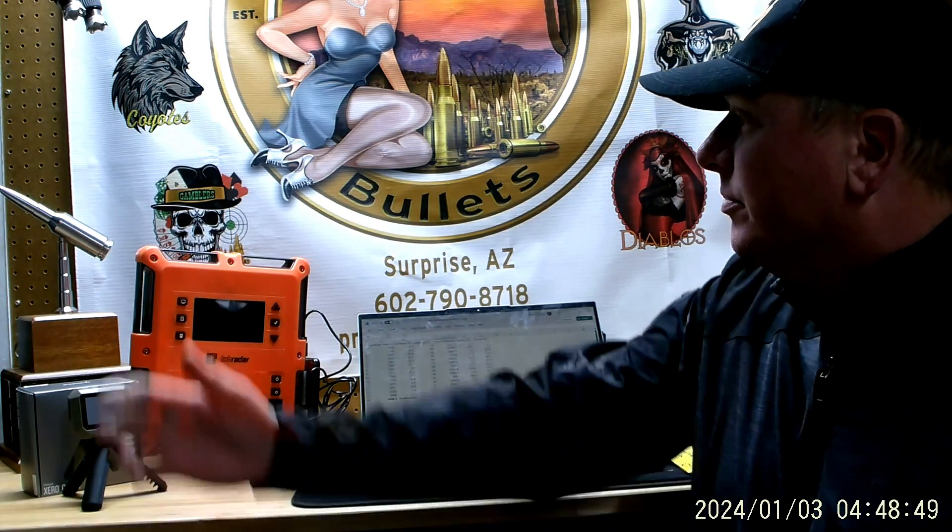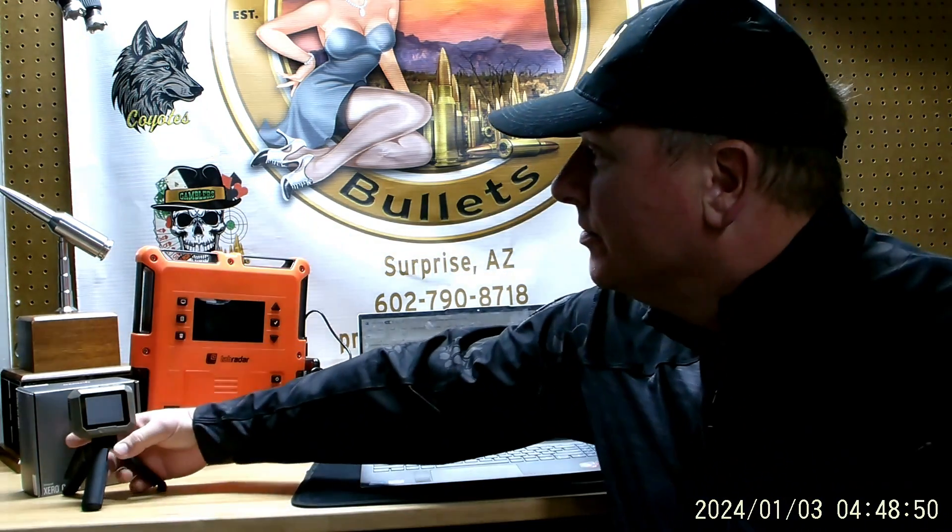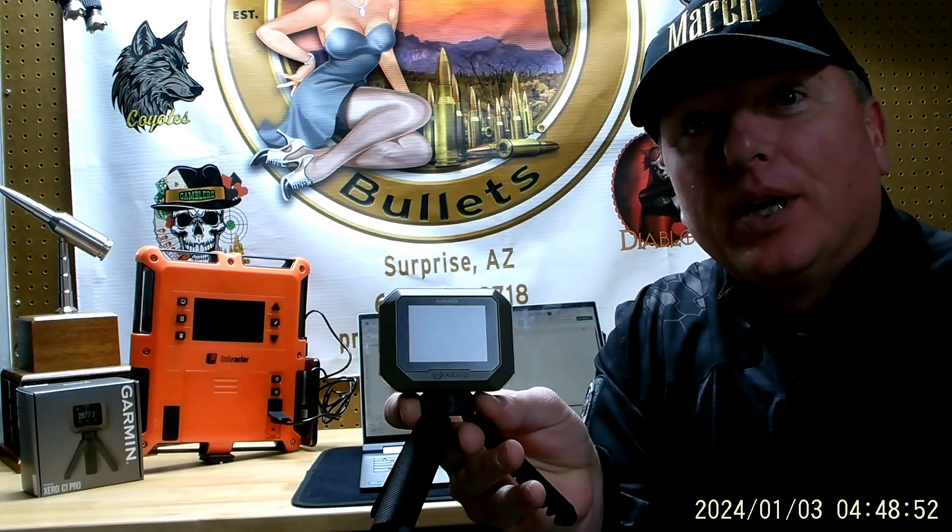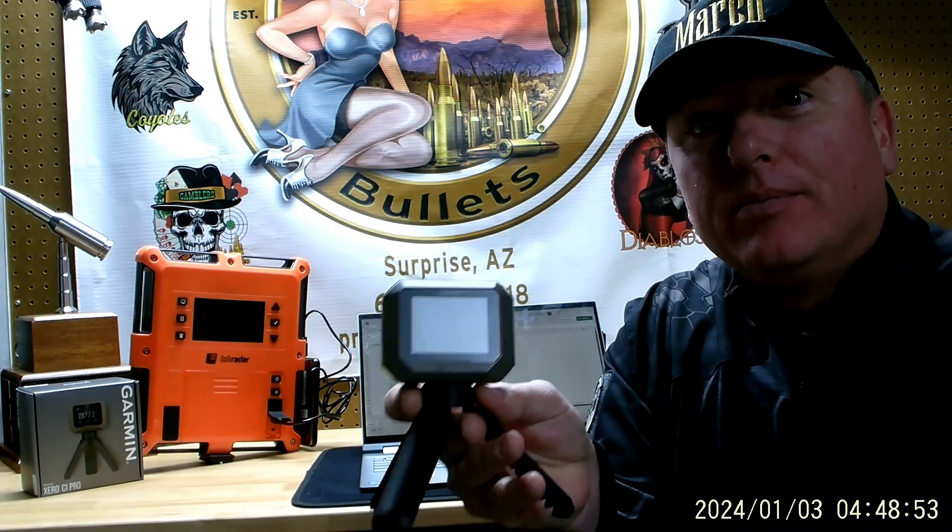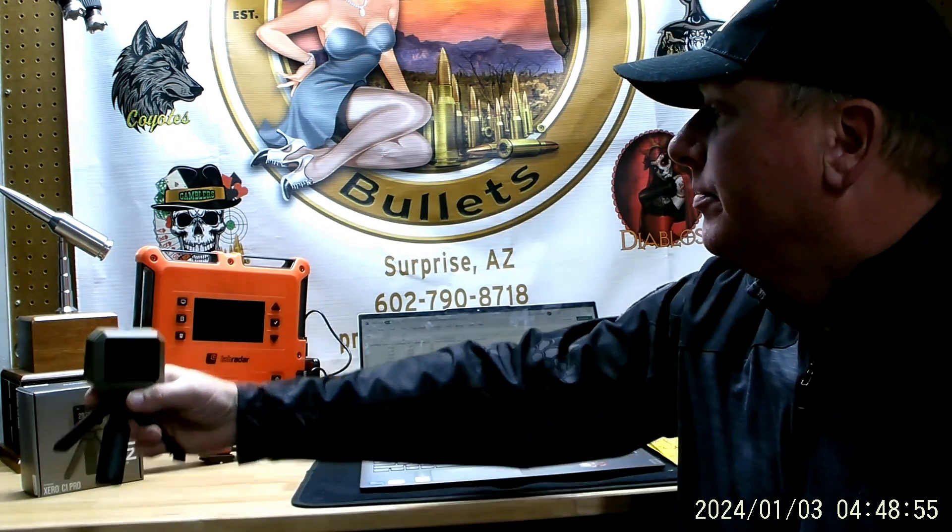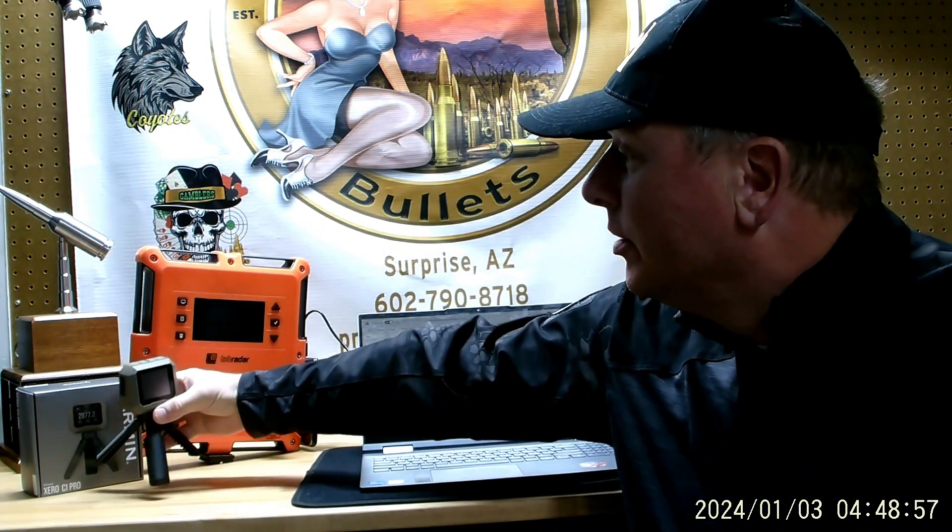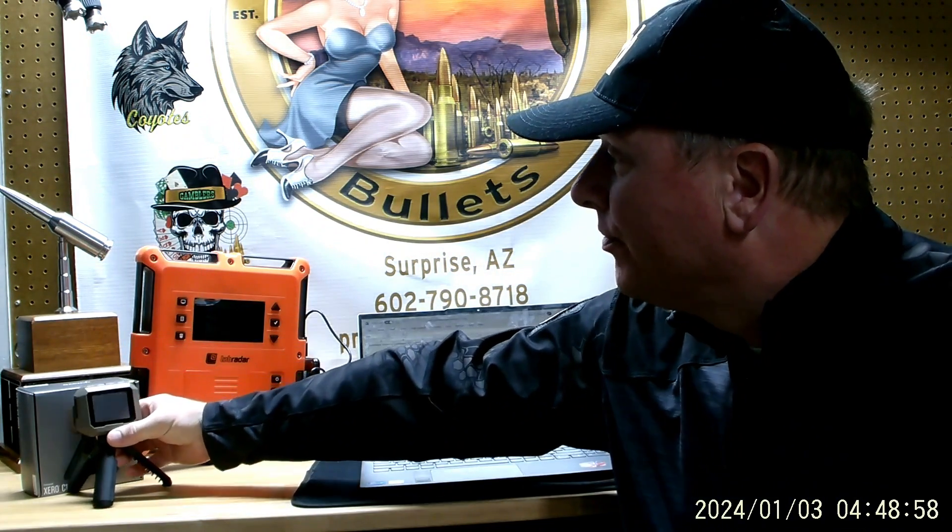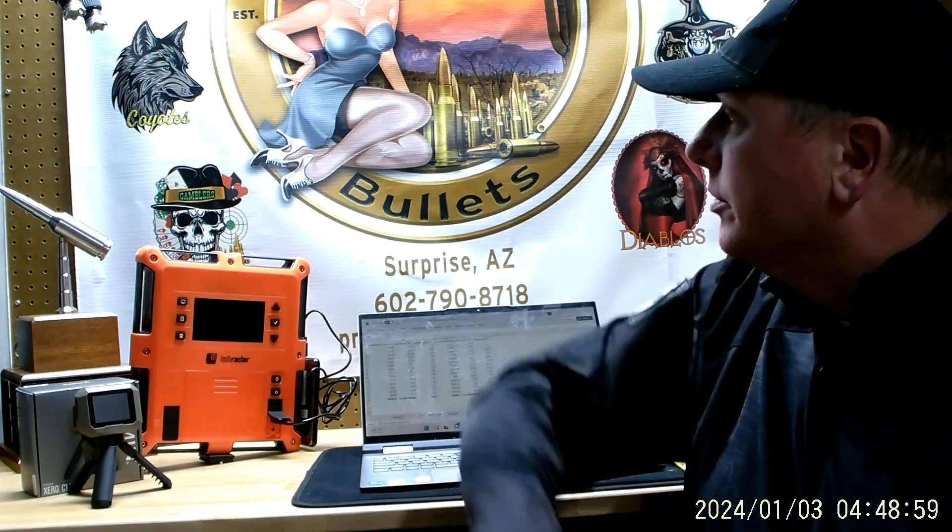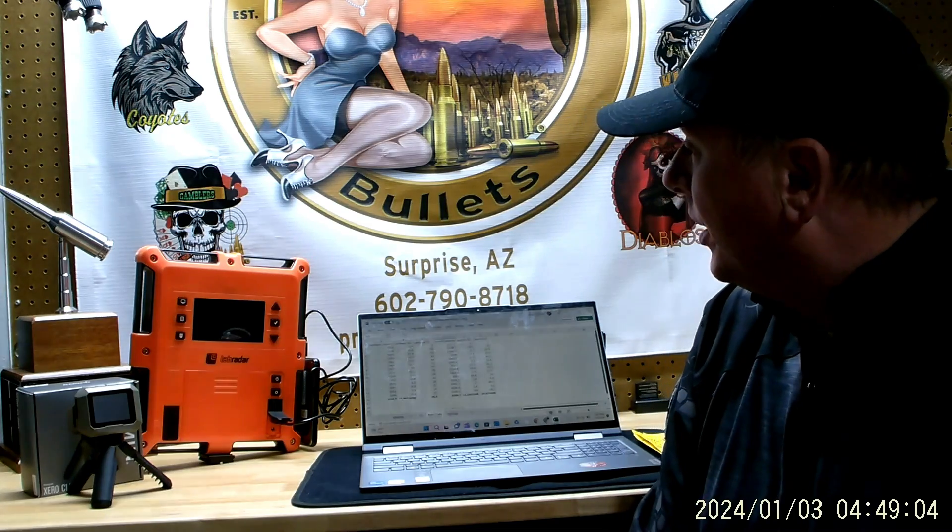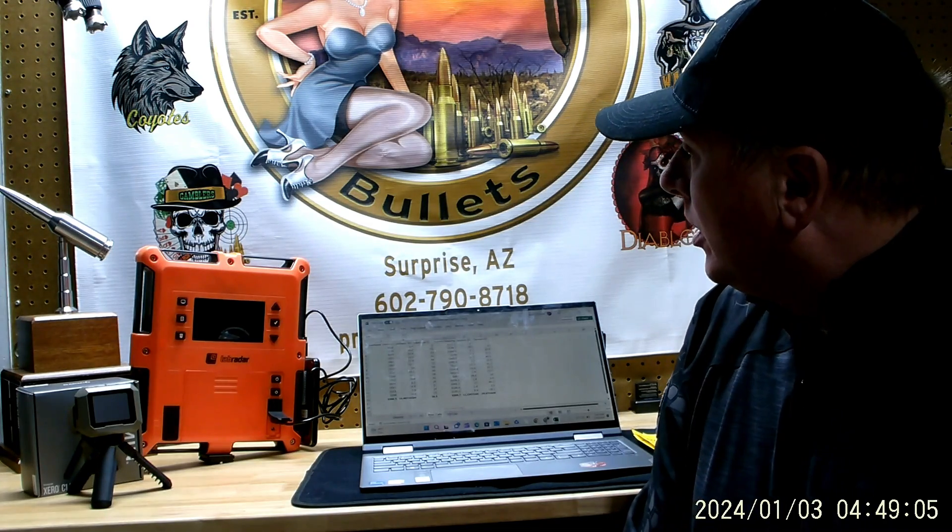Hey everybody, Brian from Wichdoctor here. Welcome, thank you for tuning in. Last video I showed you how I got the Garmin here, the Zero C1 Pro, and mentioned how I was going to do a test to see how it relates to the LabRadar. Well, we did that.